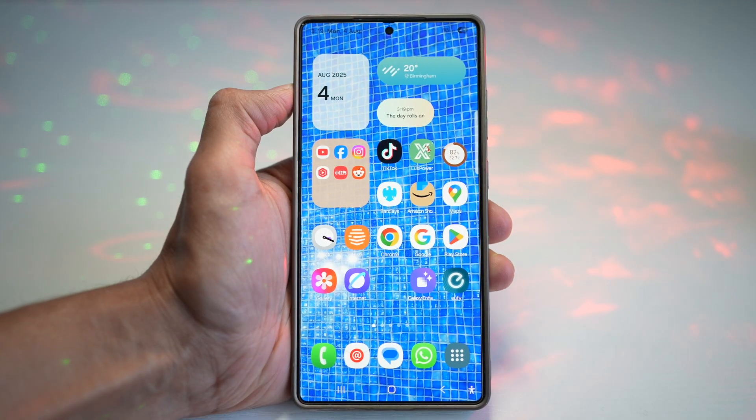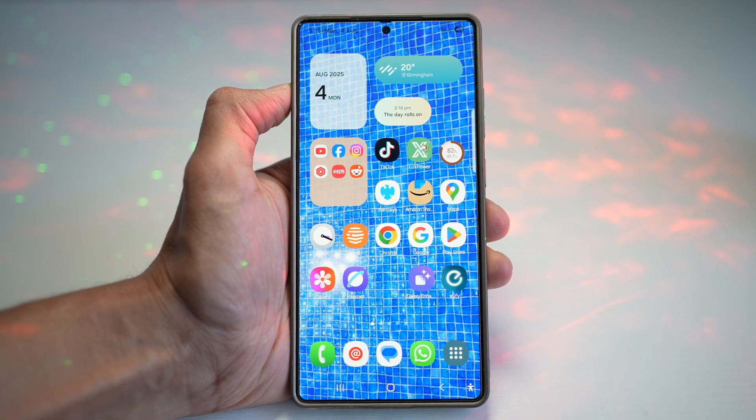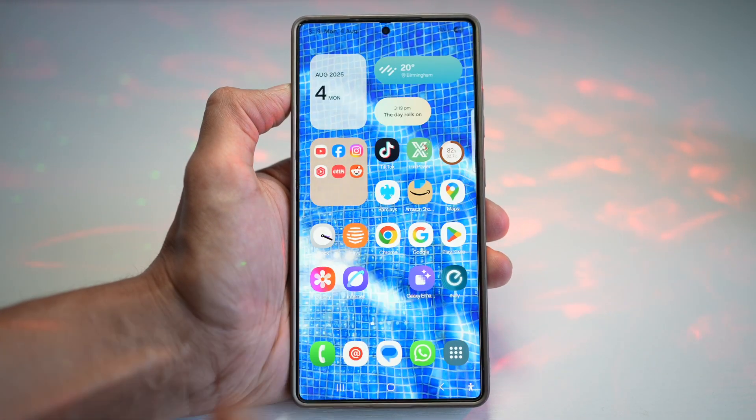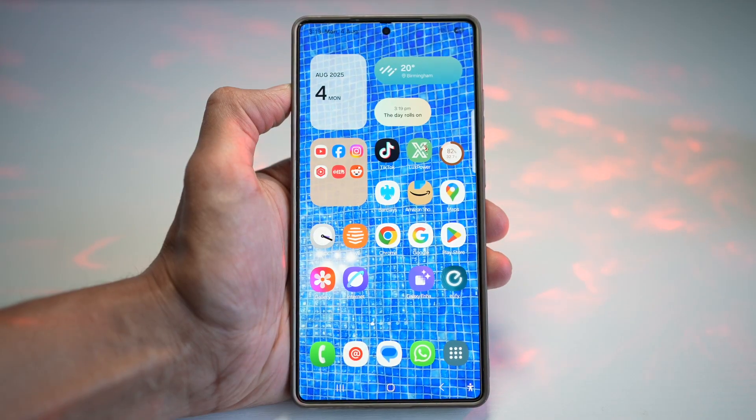Hi everyone, The Simple Dad here. In this video, I'll show you how to create this water ripple wallpaper on your Samsung S25 Ultra.